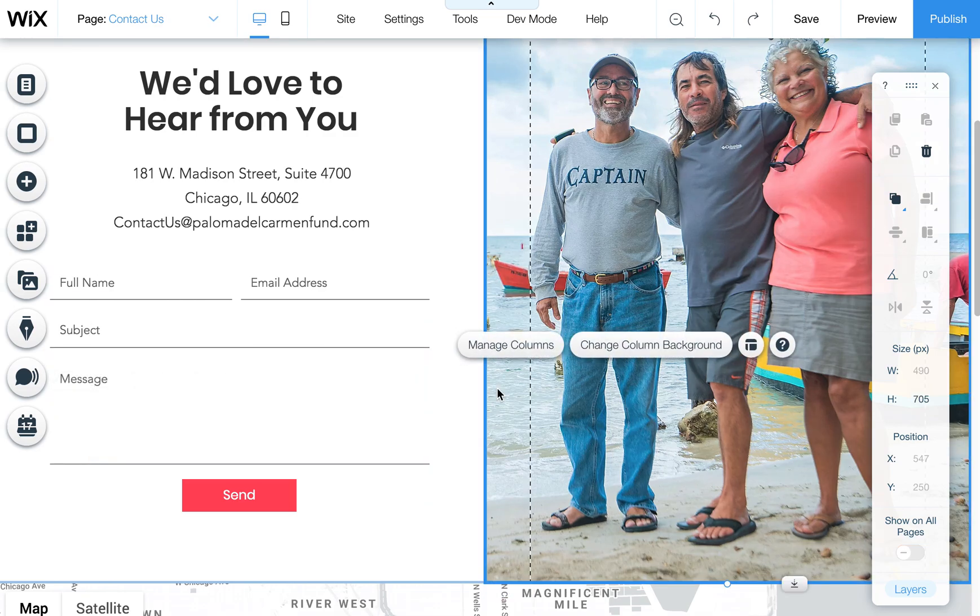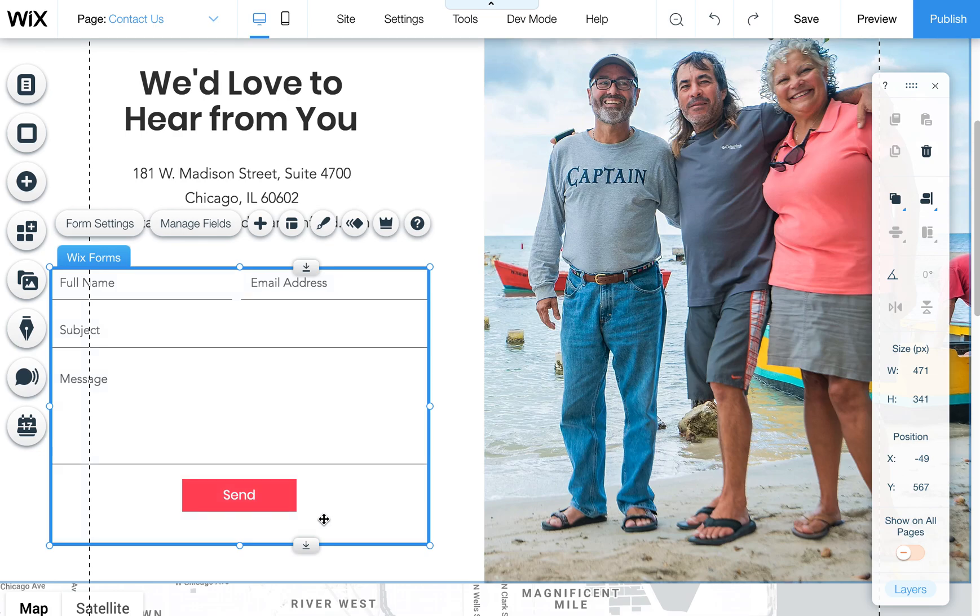So what you want to do is navigate to the page where you have that form that you want to manipulate and edit.